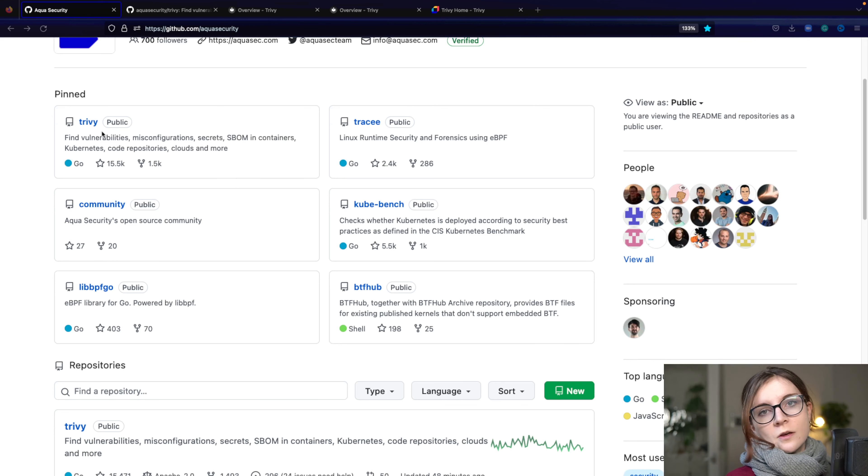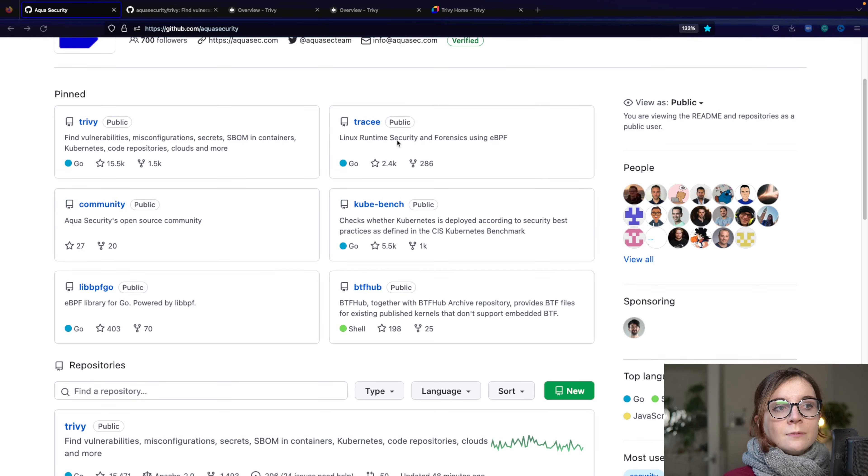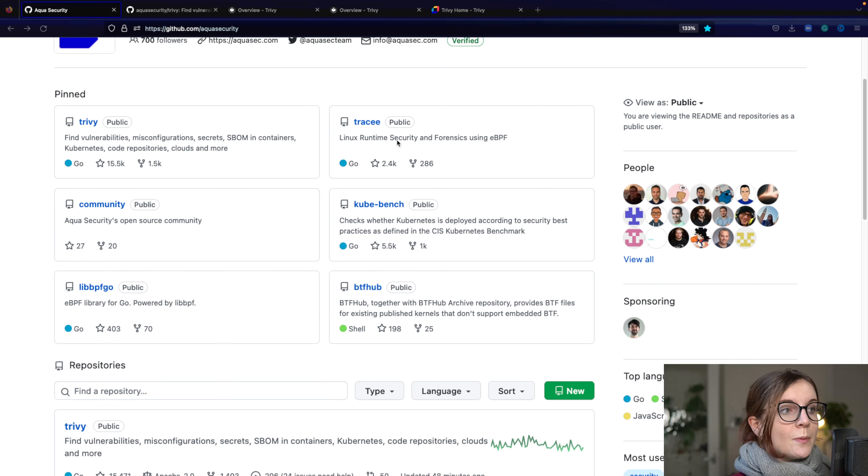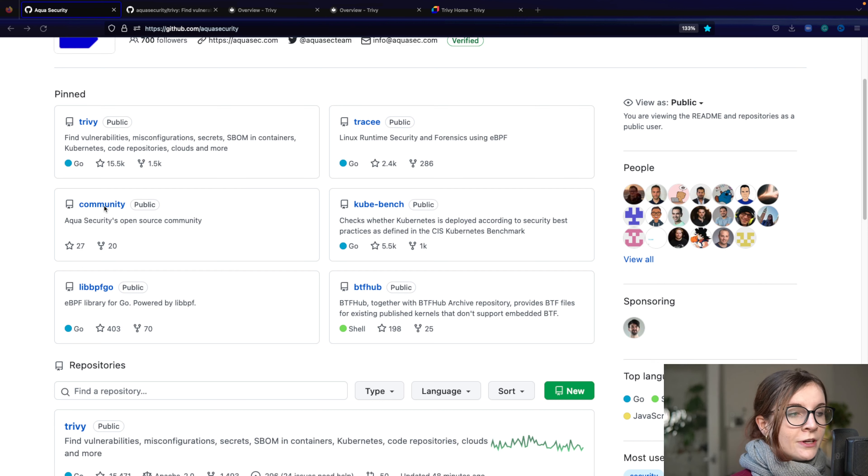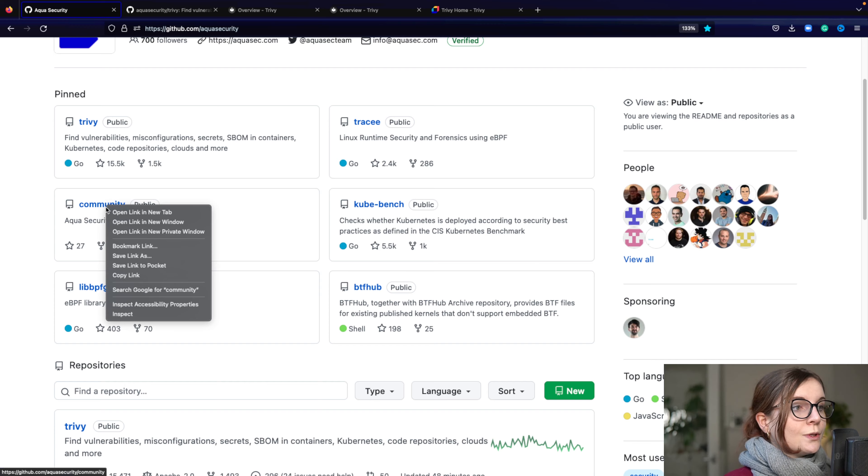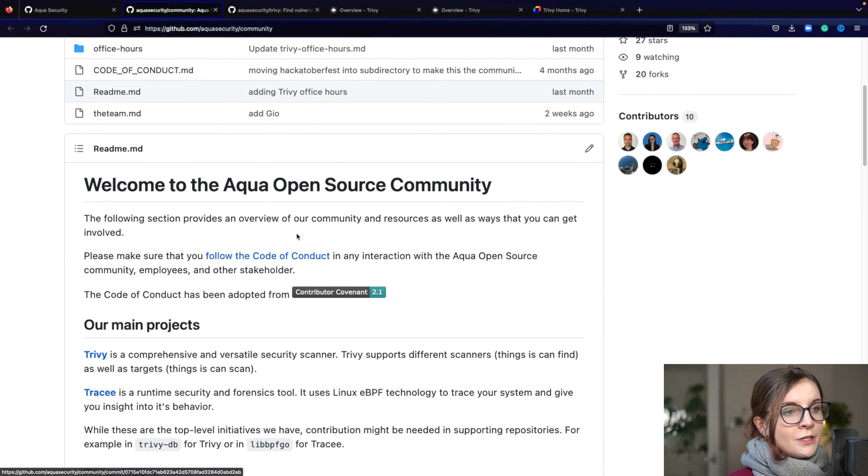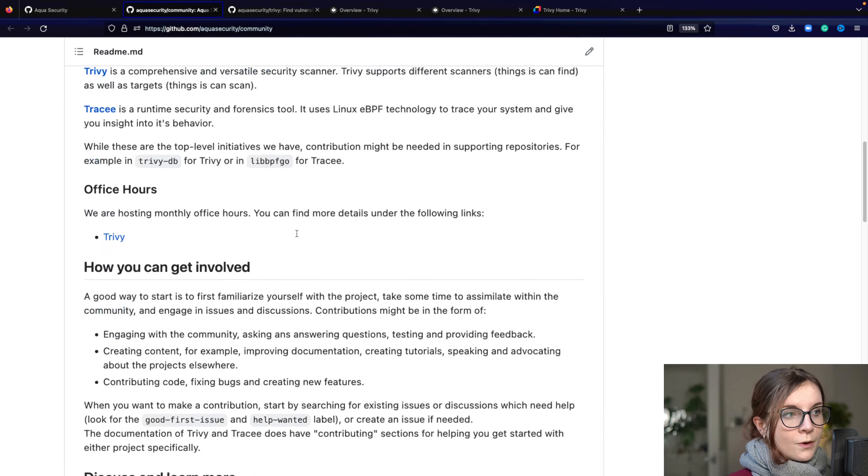Now the main projects are Trivy and Tracy. Trivy is our all-in-one security scanner, and Tracy is our Linux runtime security and forensic tool using eBPF.